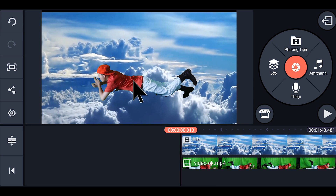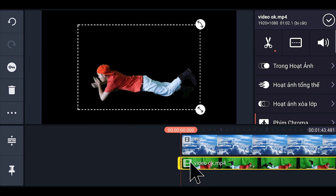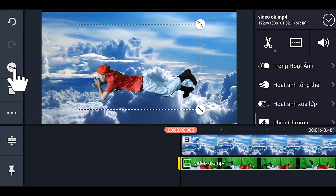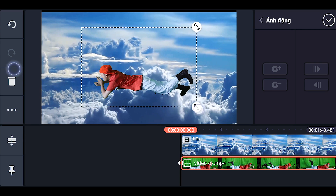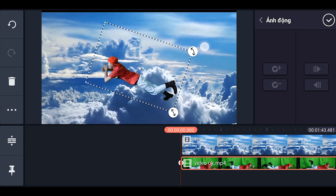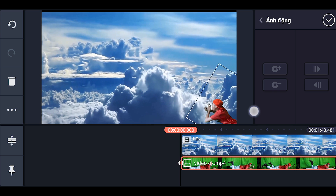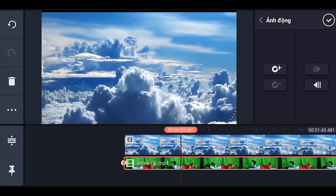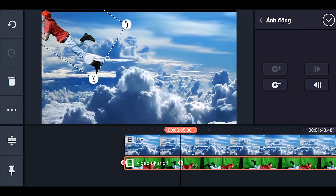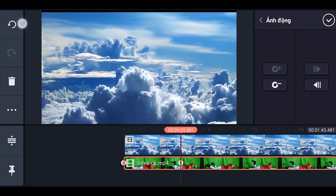Bước tiếp theo chúng ta sẽ cho nó bay lên từ dưới góc này lên góc trên. Các bạn nhấp vào đây, xong nhấp vào phần chìa khóa (keyframe). Rồi các bạn quay cái đầu nó lại, cho nó nhỏ xíu, xác trên dưới luôn. Tiếp theo các bạn đẩy tới, lôi nó lên, cho nó mất hút luôn — bay mất xác. Xong, chúng ta đánh dấu vào ok.